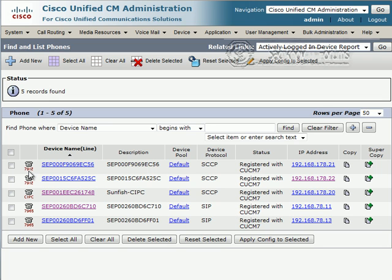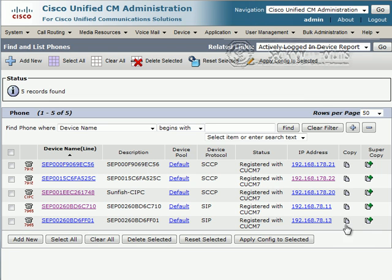Both 7912 IP phones now picked an IP address out of the data VLAN, while the 7965s - both the one that is now configured with the trunk port - both are still picked IP addresses from the voice VLAN.